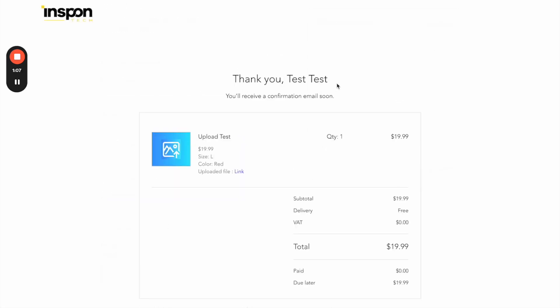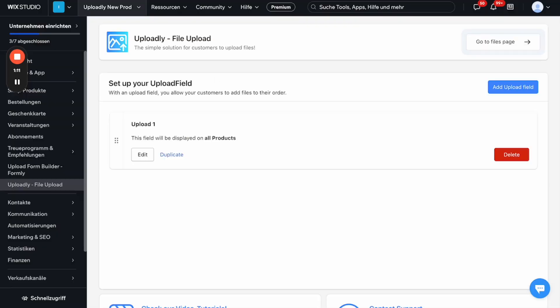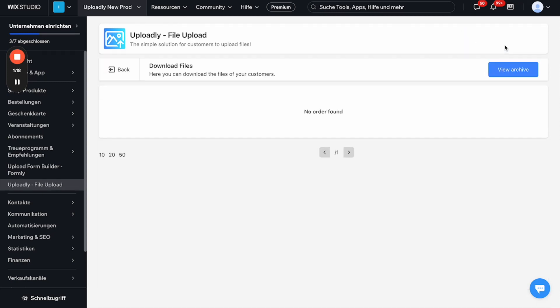So now we have successfully made this test order. I will now go back to our Uploadly app. Then you will see here in the upper right corner, go to files page. I will click that button.